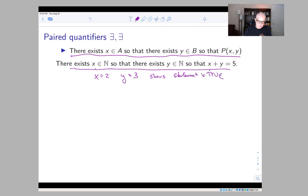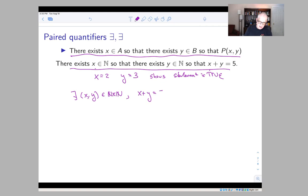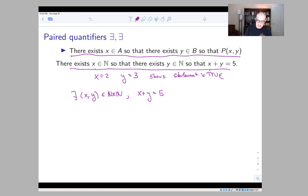You could rewrite this differently: there exists a pair (x, y) in N cross N — the natural numbers cross the natural numbers using the cartesian product — such that x plus y equals five. Now you're treating x and y on the same footing, and by doing this you reduce the number of quantifiers from two to one. The moral is that if you have a sequence of 'there exists', the order doesn't matter; saying there exists y in N so that there exists x in N so that x plus y equals five is the same statement.